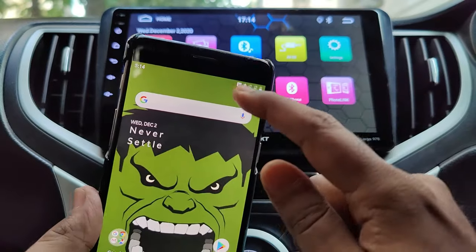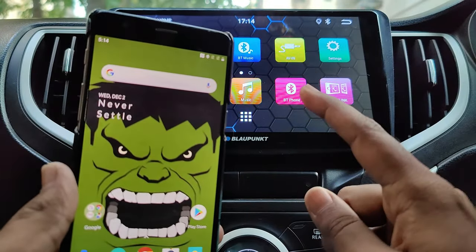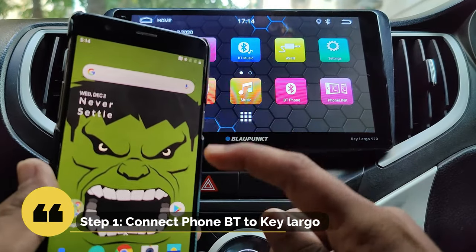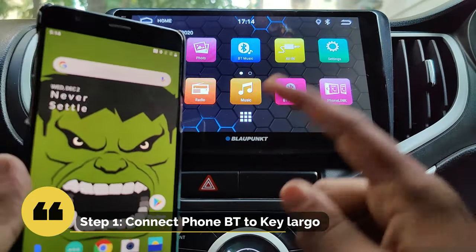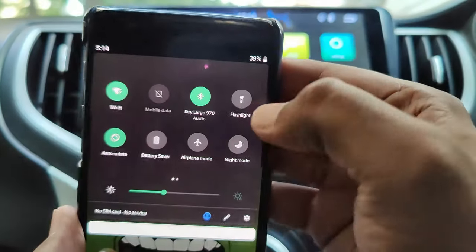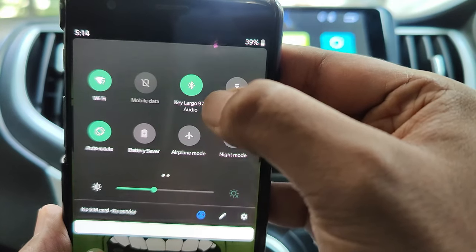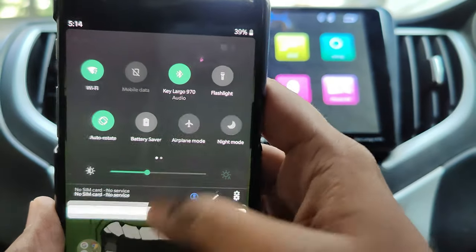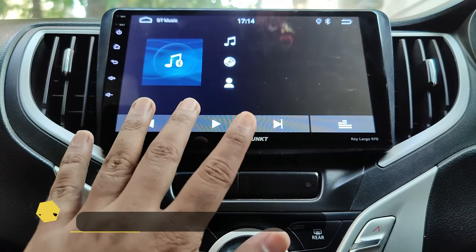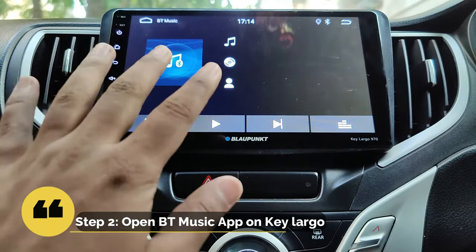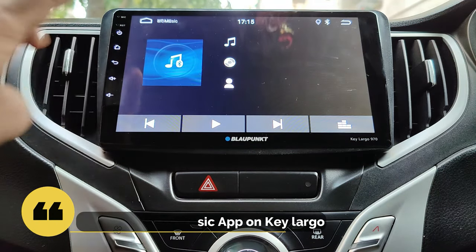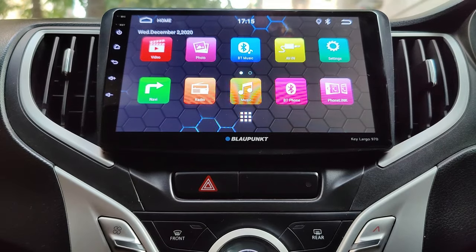I will be using the OnePlus 3T to demonstrate the feature. The first step you need to do is connect the phone Bluetooth to the car stereo. This is required for audio to be transmitted from the car speakers during screen mirroring. I have already connected the OnePlus 3T to the Keelago. Once you ensure that the Bluetooth is connected, open the Bluetooth music app. This is important because even though the car stereo is connected to the phone via Bluetooth, unless the car stereo is in Bluetooth music mode, the audio from the phone won't be playing in the speakers.